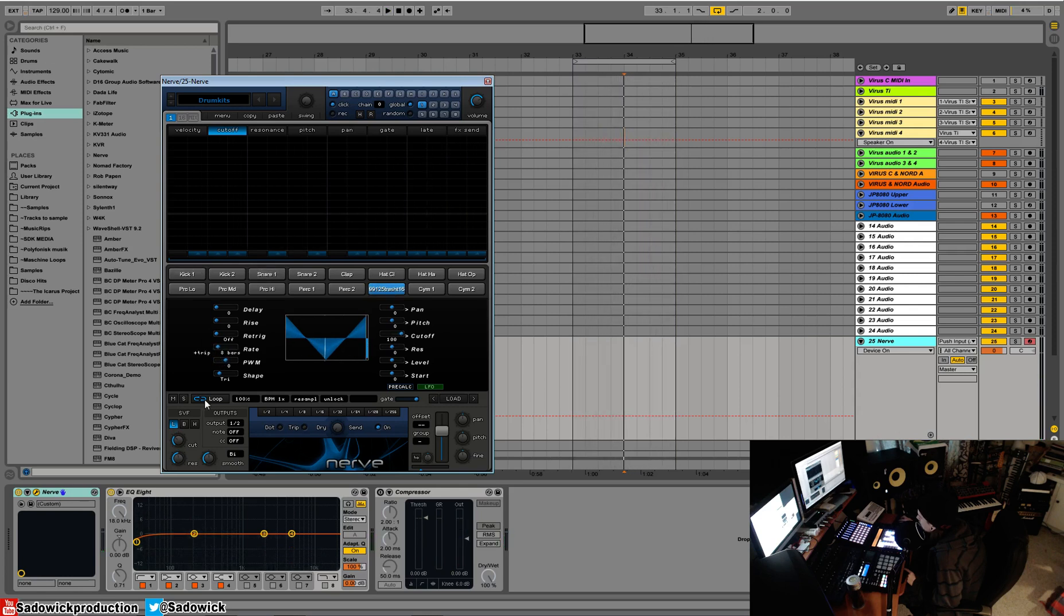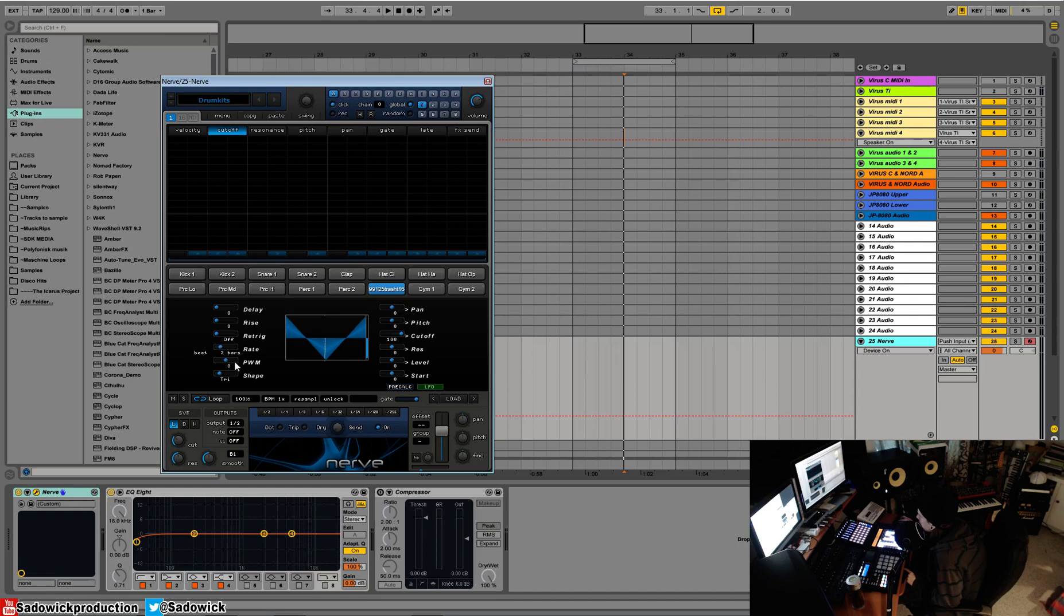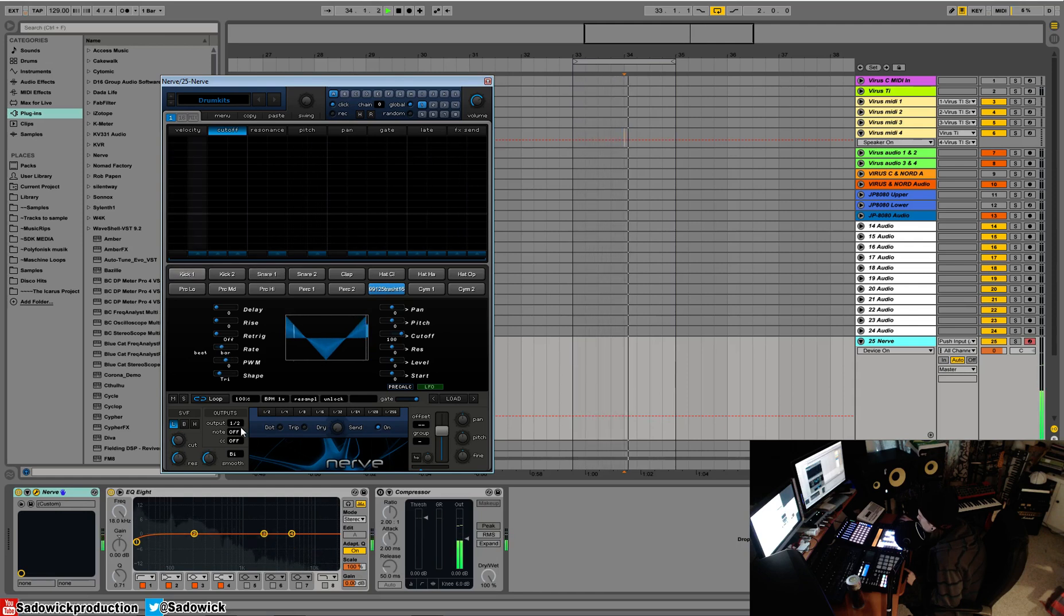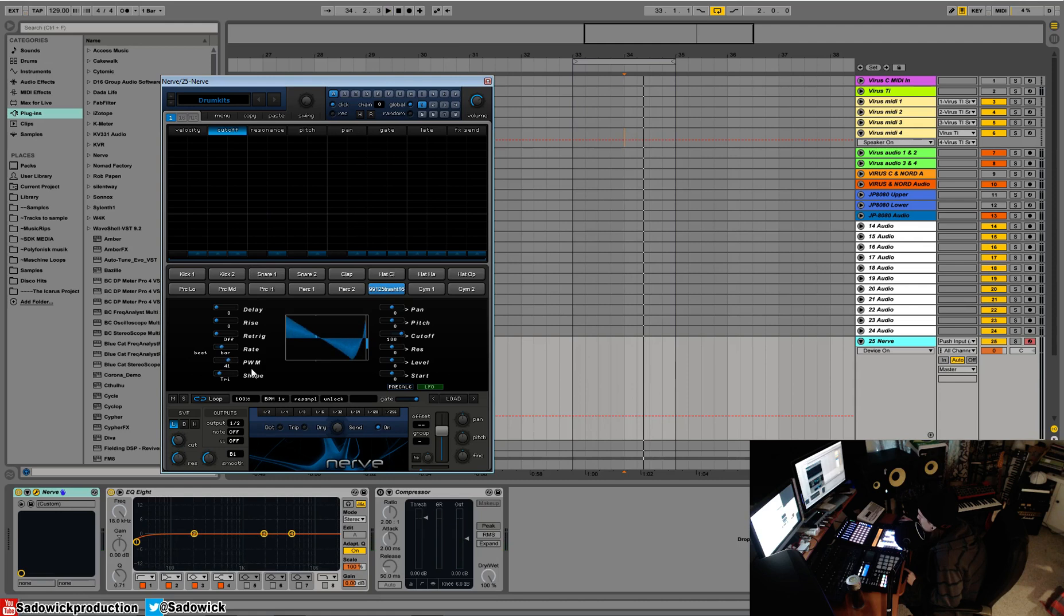For this example we'll go beat, so have it every - not dotted bar - every bar. We can also have it faster, we can adjust the pulse width.